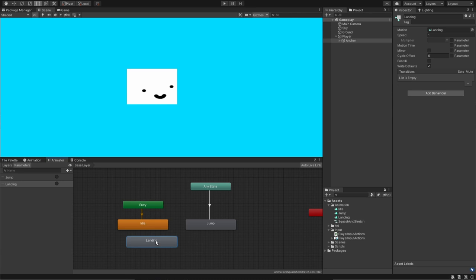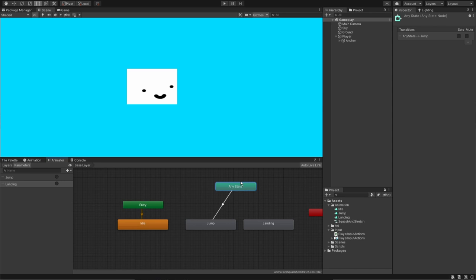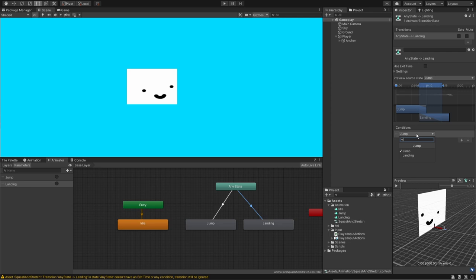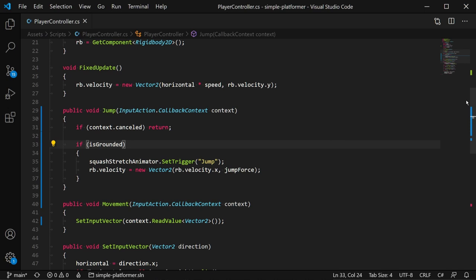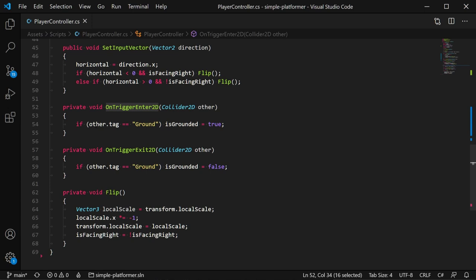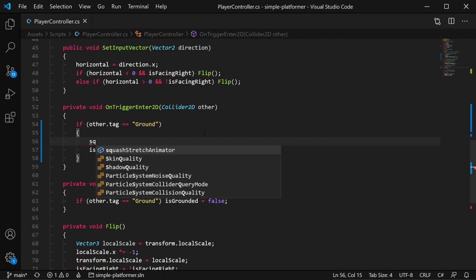Let's go to the animator. We have a new landing node, and what we will do is create a new transition between any state and landing. We're going to click the transition. The condition is landing. Now, I think we go to the code, and we go to the isGrounded code. Let me just find it. Ah, yes. I do it here. Basically, onTriggerEnter2D. We would extend this if statement to trigger the animation out of the animator. So our squash stretch animator set trigger landing.